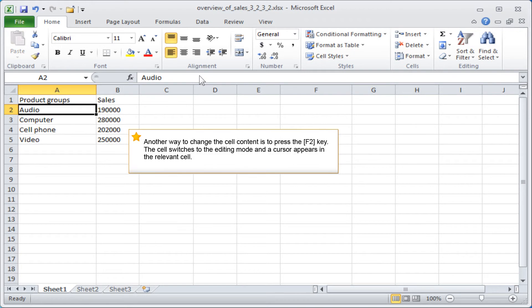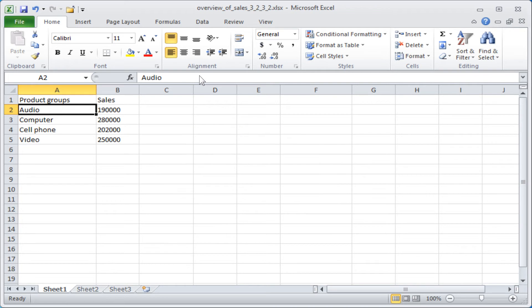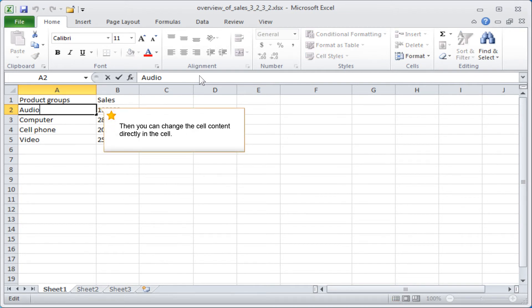Another way to change the cell content is to press the F2 key. The cell switches to the editing mode and a cursor appears in the relevant cell. Then you can change the cell content directly in the cell.